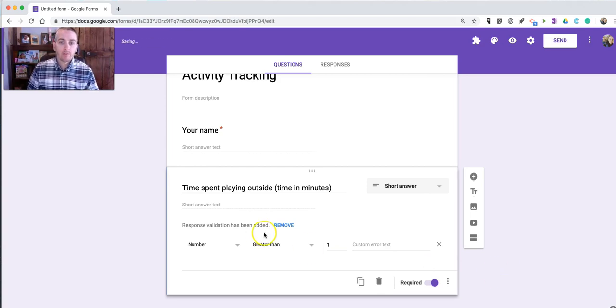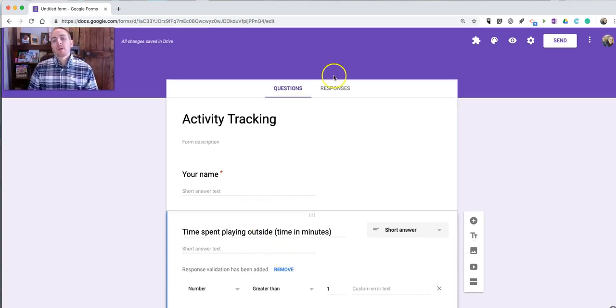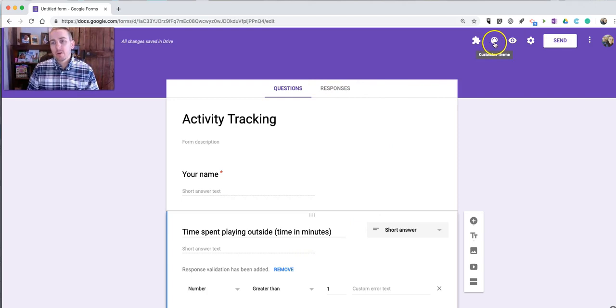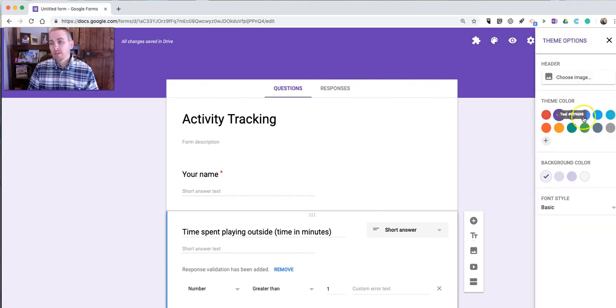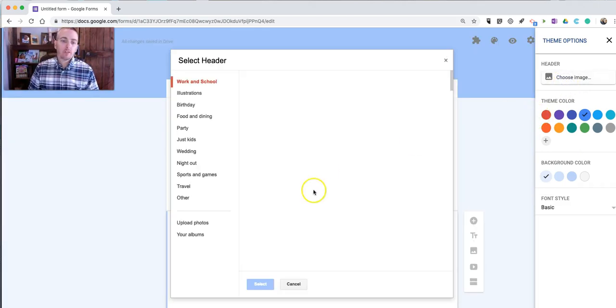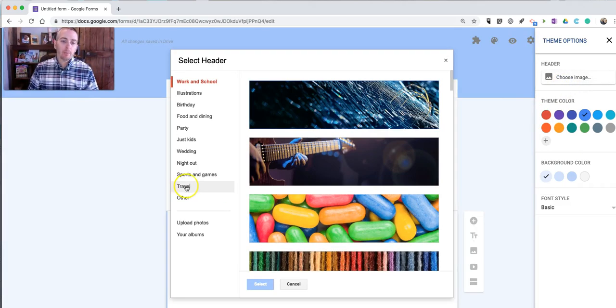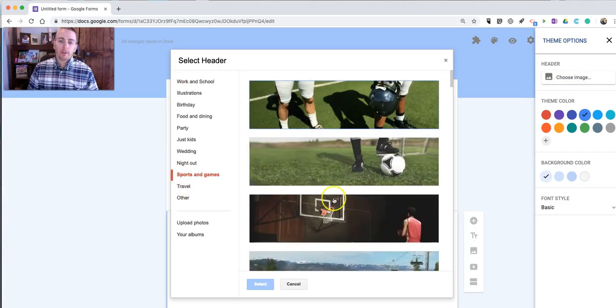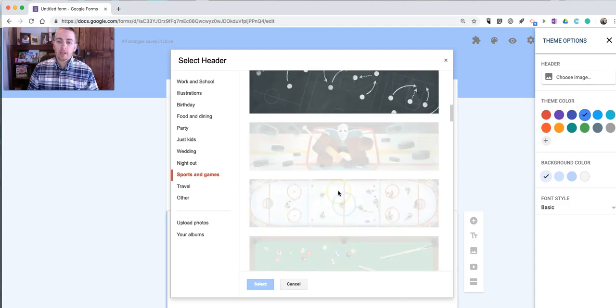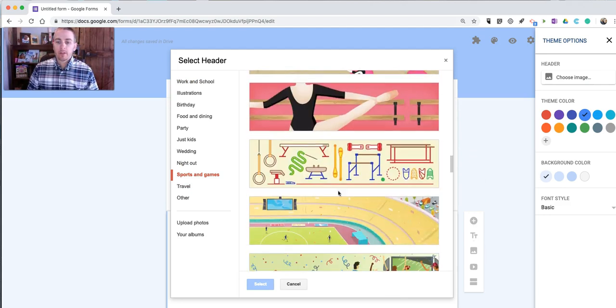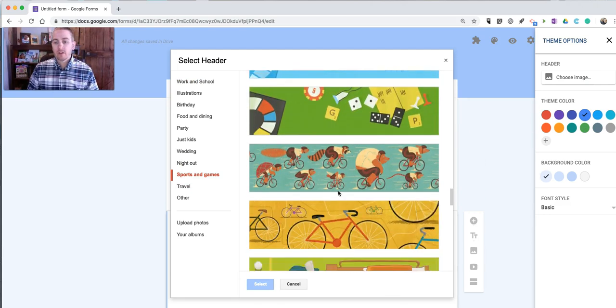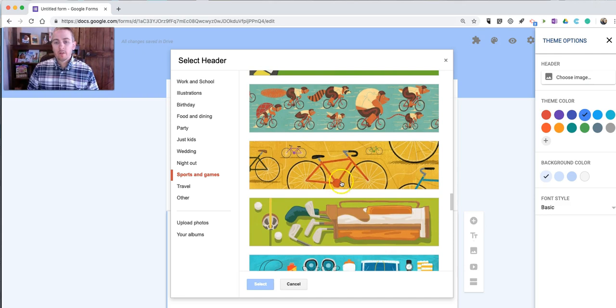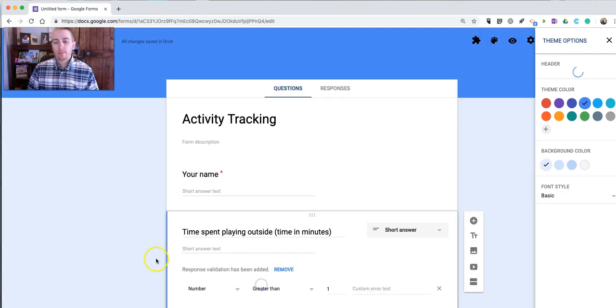And that's it for the form. Now, I can customize this if I want. I can go up here to this Theme Customization, use a different color. I can even use a header image up here. If I want to pick sports and games, I can do something like this. Pick one of these little activities. Put that in place.